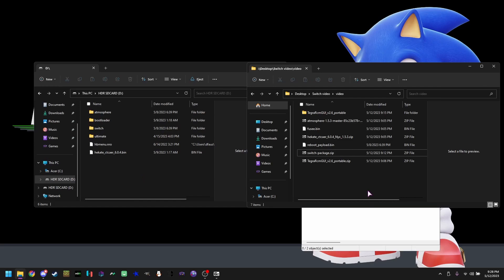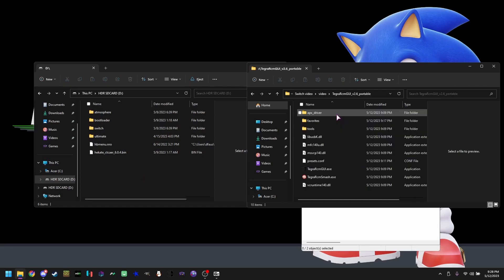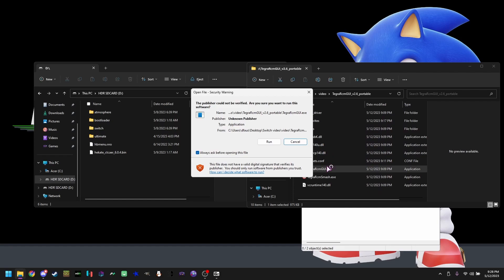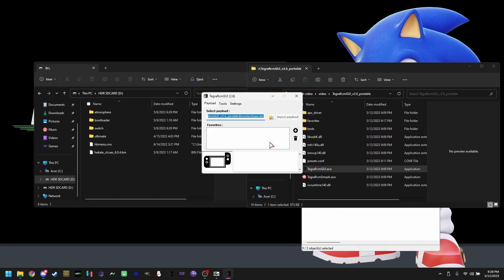Once your switch is in RCM, you're going to be opening Tegra RCM GUI portable and opening the program. Hit run, go to settings, install driver.